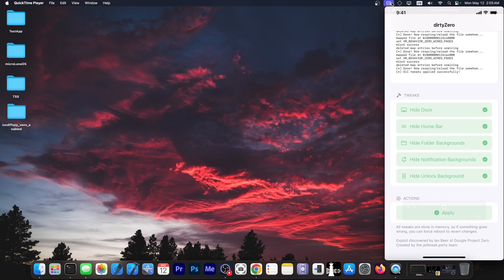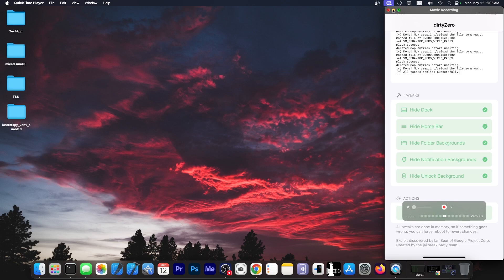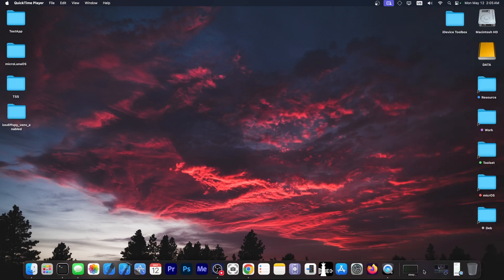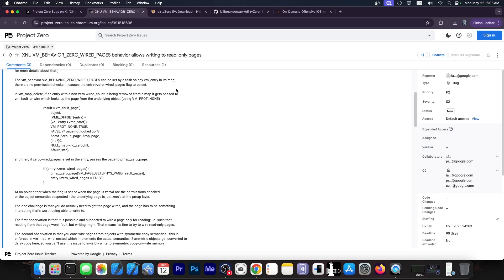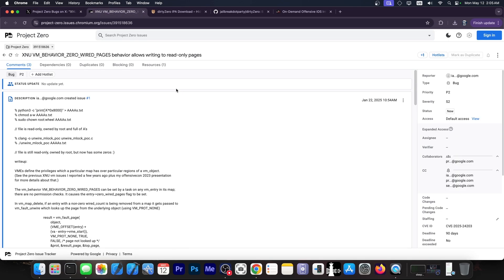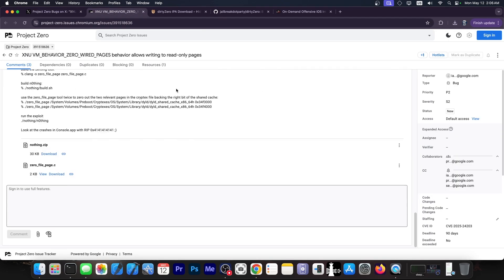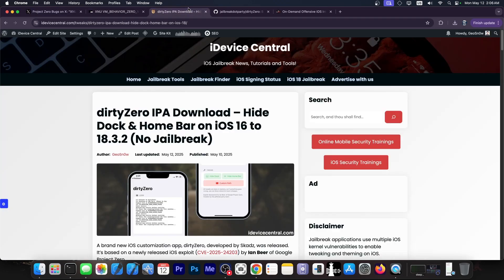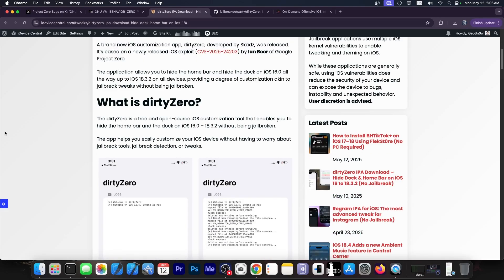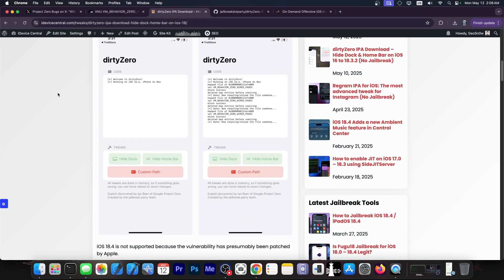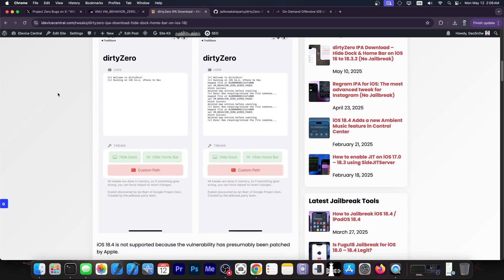This brand new vulnerability was released by Ian Beer of Google Project Zero. You probably remember this person because most of the jailbreaks back in the iOS 11 and iOS 10 days actually used kernel vulnerabilities released by them. So we have a brand new iOS vulnerability released by them and it's now available. This one published by Google Project Zero was already used because we already got Dirty Zero, an application that allows you to customize your device, pretty much like Cowabunga did because it's a similar vulnerability. And this one was already released.